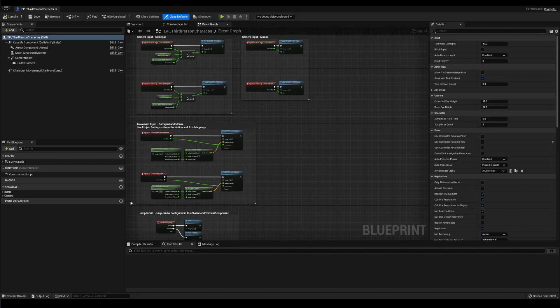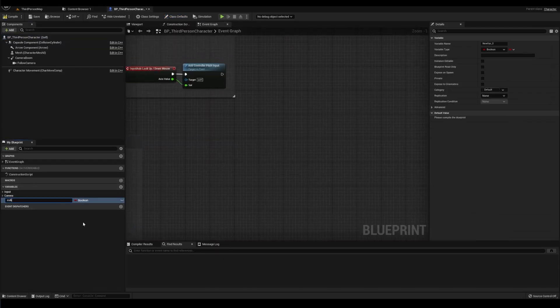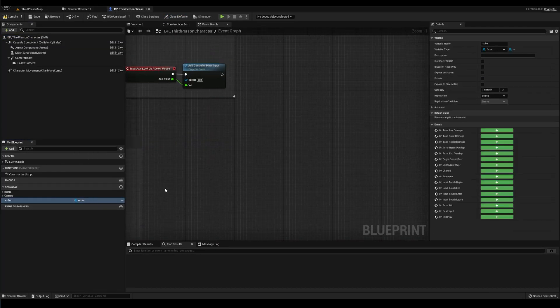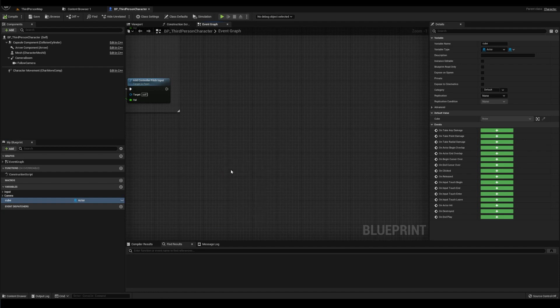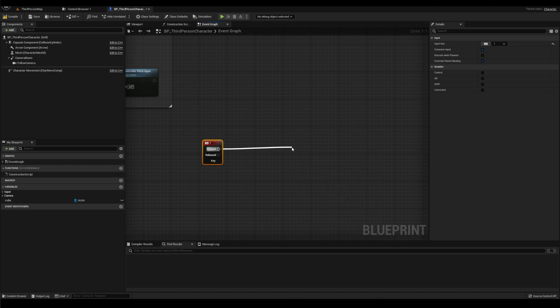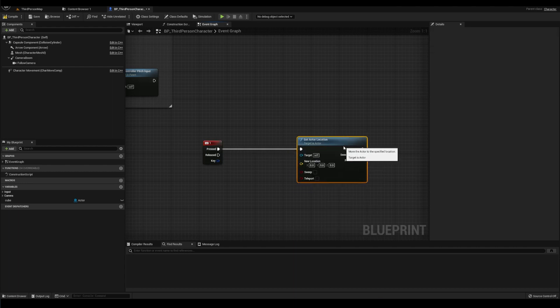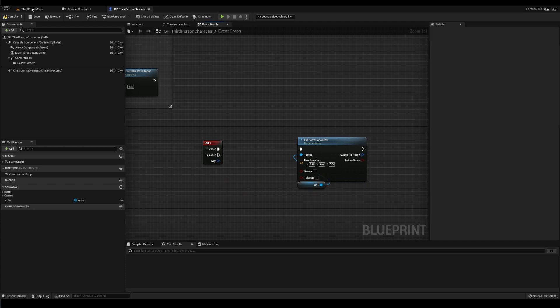That's it. So in our character blueprint, we'll add an actor variable and name it cube. Let's make an event where the one key is pressed and put set actor location and plug cube in. Before we test this, I want you to answer this question in your head. When we press the one key to set this actor's location, what's going to happen? What is this cube? What actor is going to be placed at zero zero zero?